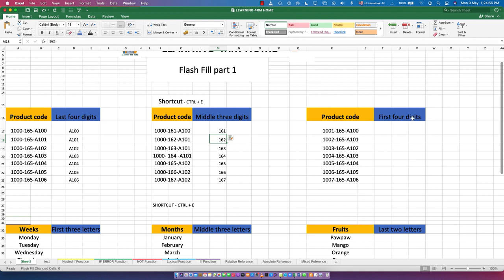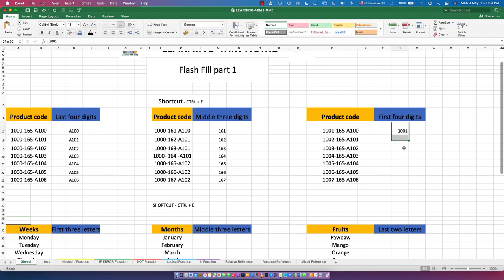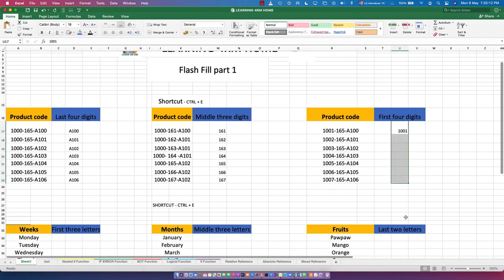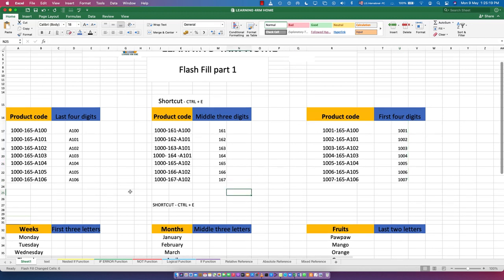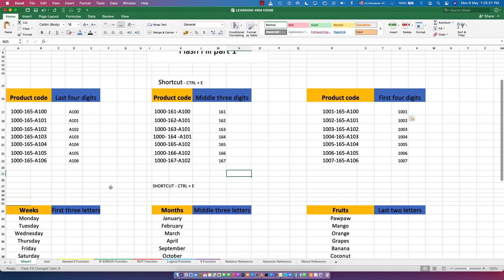Now let's go to the first four digits. We've covered the last digits and the middle digits - now the first four, which are 1001, 1002, 1003, and so forth. Let's type in 1001, highlight where you want it filled, then Ctrl+E and it's going to fill it for us. That's the Flash Fill for this test.